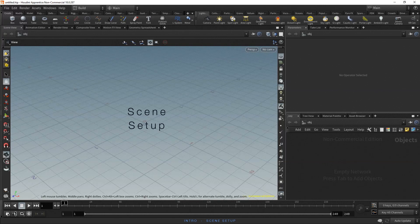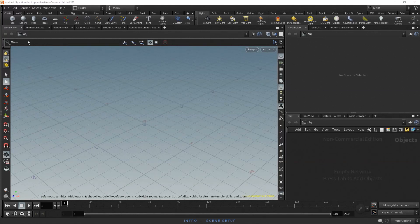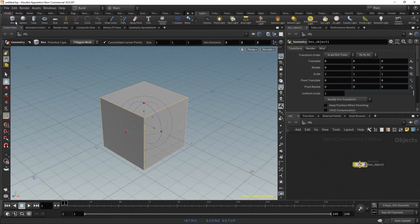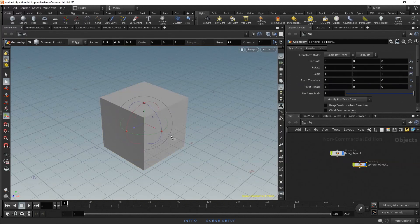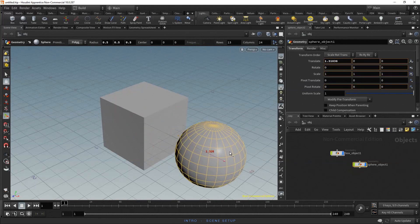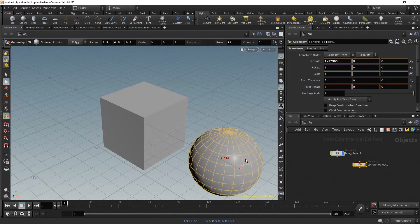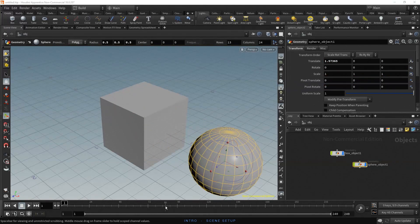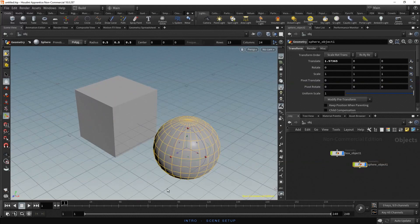To have something to work with, let's place two objects in the scene by using the Shelf tools. Control click on the box and on the Sphere tool. As the Handle tool is active, move the sphere using the handles. Let's also hold space and tap H to home all objects in the viewport.